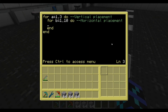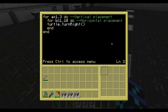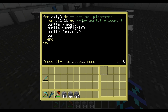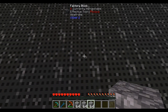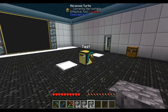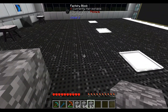So what we're going to do for the horizontal placement: turtle.place, and then turtle.turnRight, then turtle.forward, turtle.turnLeft. And that's going to repeat the loop. This is actually a bit inefficient — it places the block, turns right, goes forward, turns left again, places the block, and repeats. Because the turtle can't just place it to the left as far as I know.